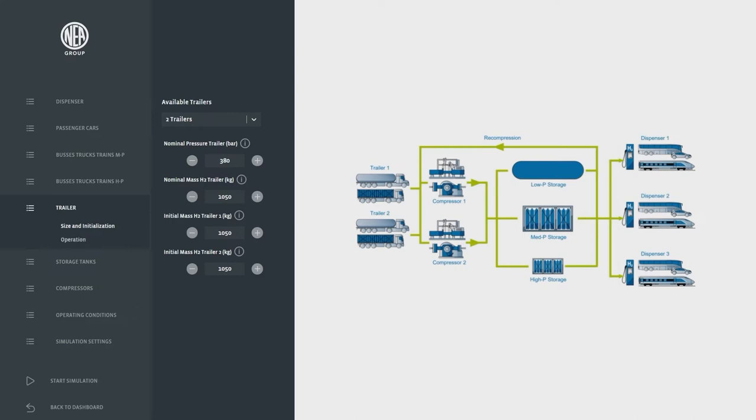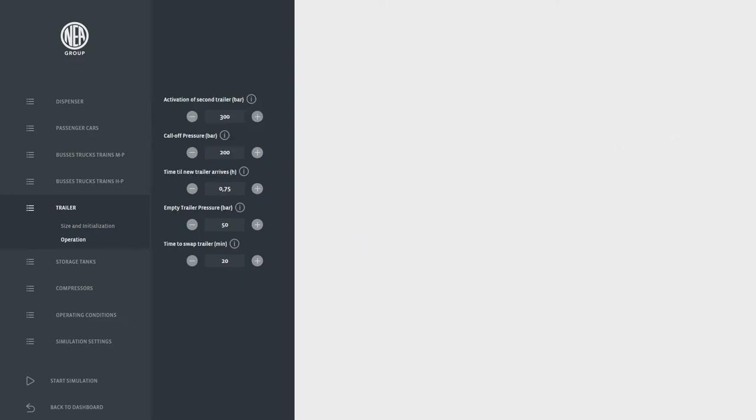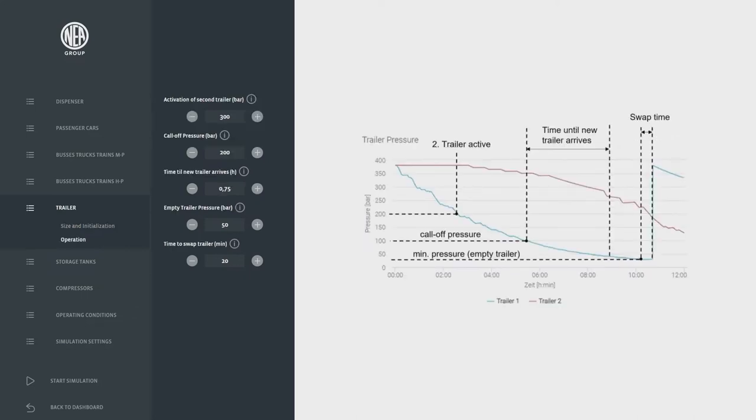Furthermore two parallel or partly parallel trailers can be simulated also with call-off times and changeover times adaptable to the de facto situation.